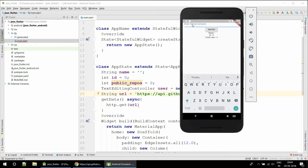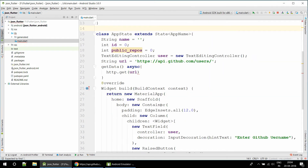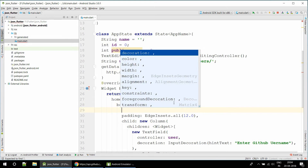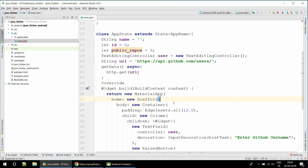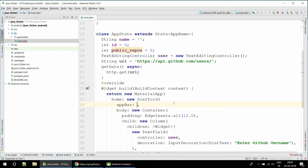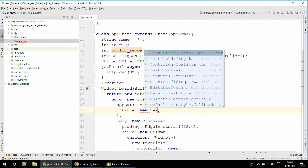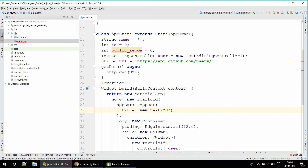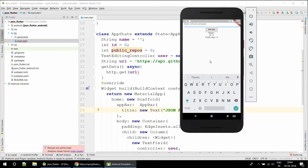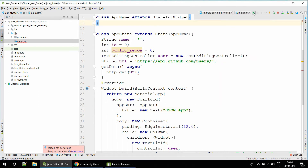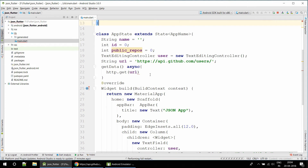There's a problem — there's no AppBar and it's not looking good. I'm going to create an AppBar with a title Text widget that says 'JSON App'. We need to rerun the app to see the changes.